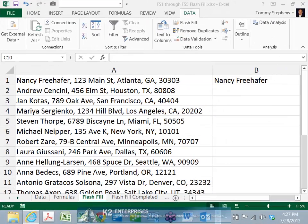Added to Excel 2013 is Flash Fill, a new feature that can help you streamline the process of splitting or joining data in Excel. Using Flash Fill can greatly reduce the amount of time you spend working with text formulas or the Text to Columns Wizard. In this tip, you will see just how easy it is to work with Flash Fill.